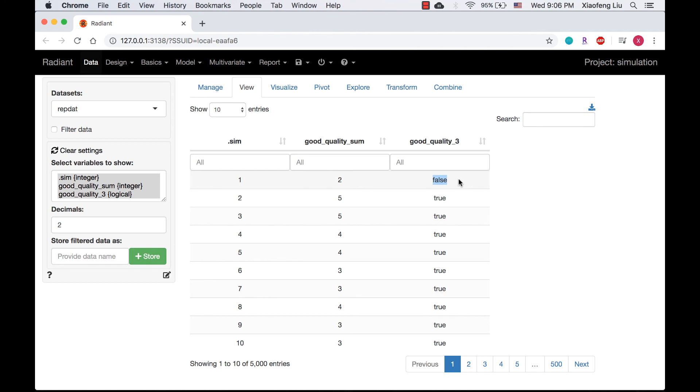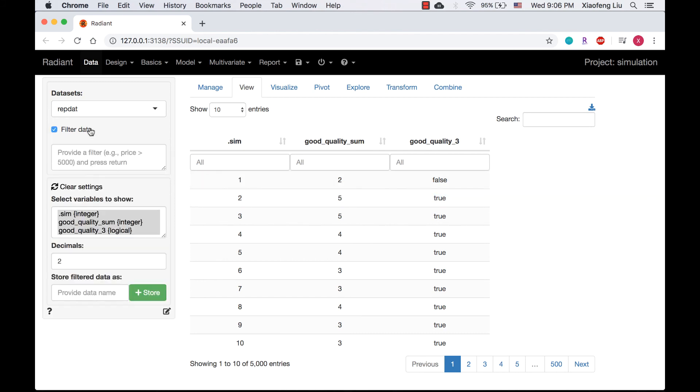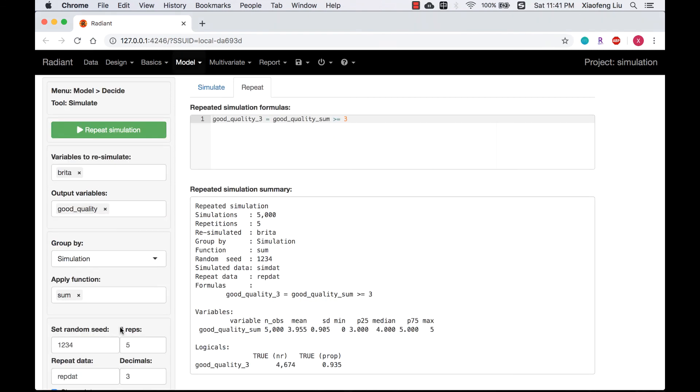If I filter data by the criterion that good_quality_sum is greater than or equal to 3, 4674 entries will be selected. That is how good_quality_3 works in the repeat simulation. Thank you for watching.